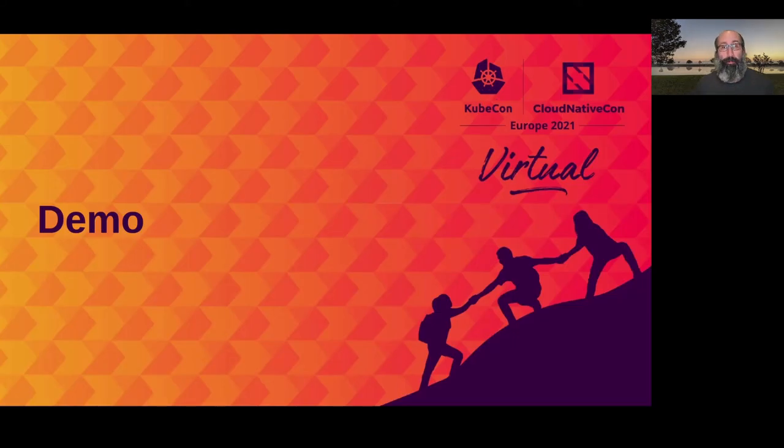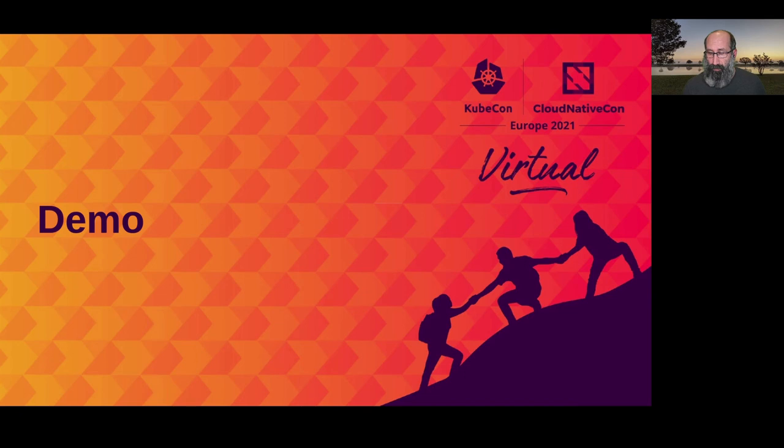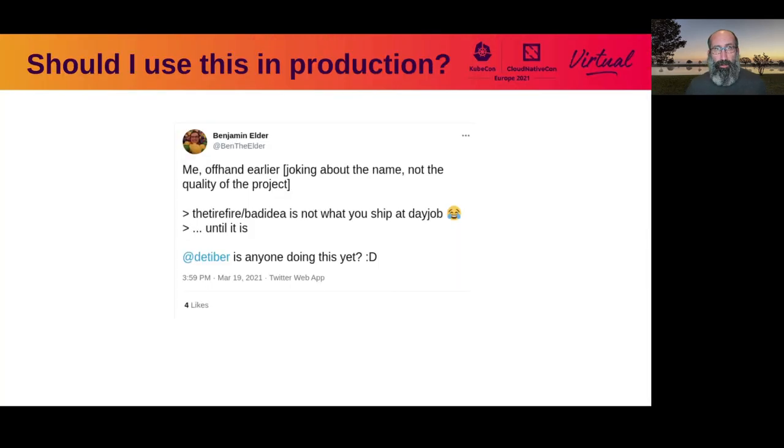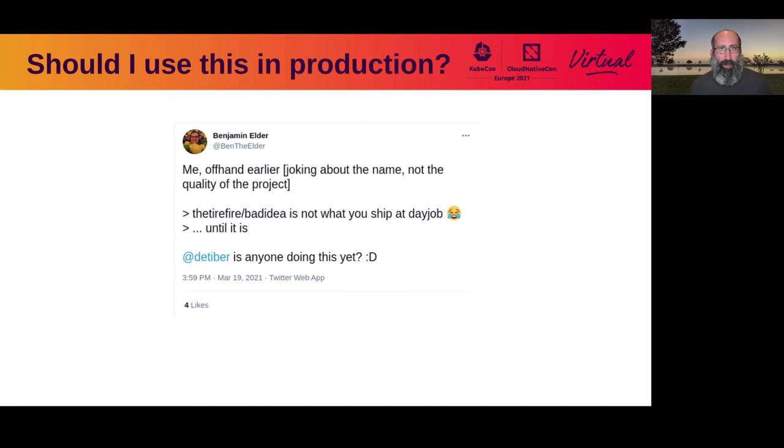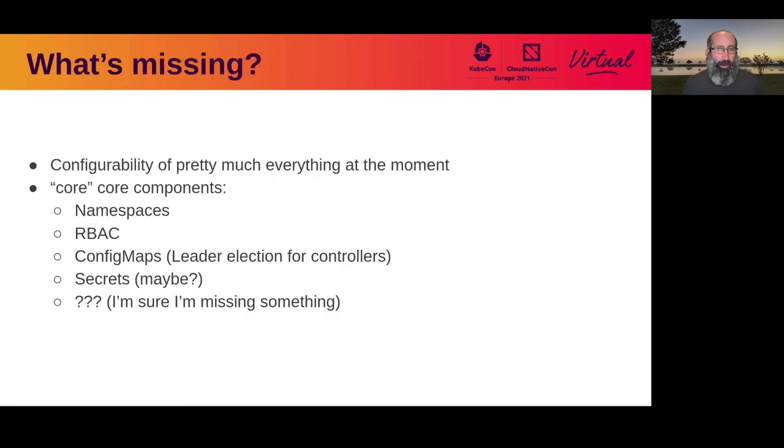Alright, so that means that this is completely ready to use, right? You should use it in production. I wouldn't go that far yet. There's still a lot of work to be done here. So what exactly is missing?